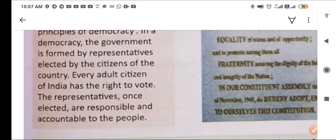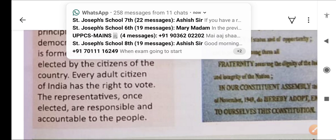Every adult citizen of India aged 18 years and above has the right to vote. The representatives, once elected, are responsible and accountable to the people. Once a representative — an MP or MLA — is elected by the citizens, they are bound by certain responsibilities which they must fulfil.